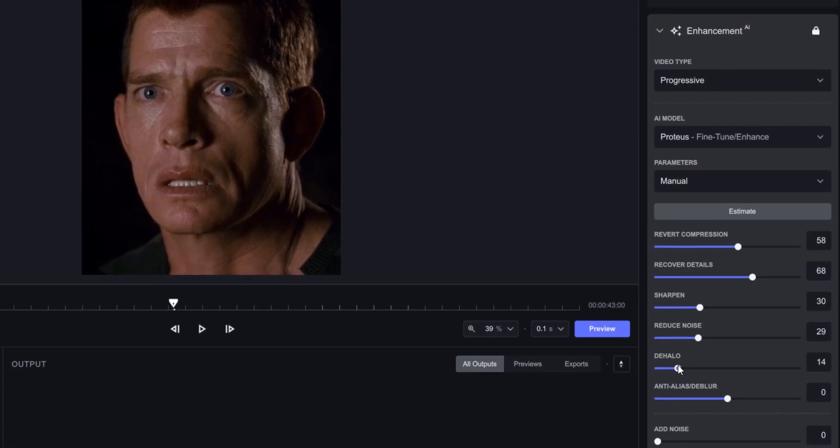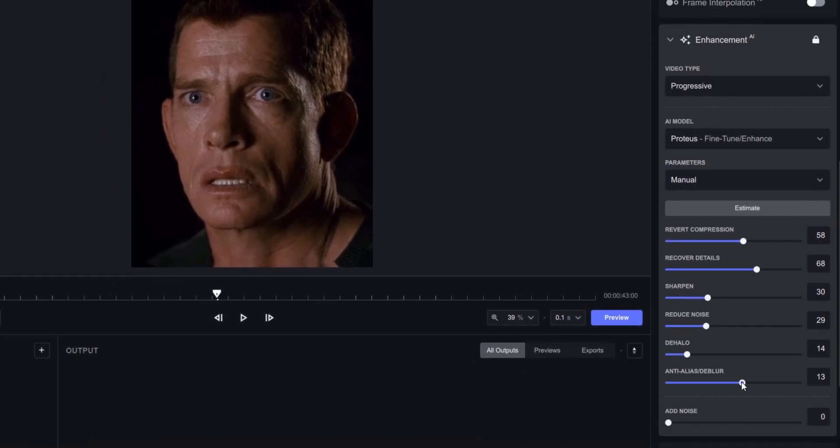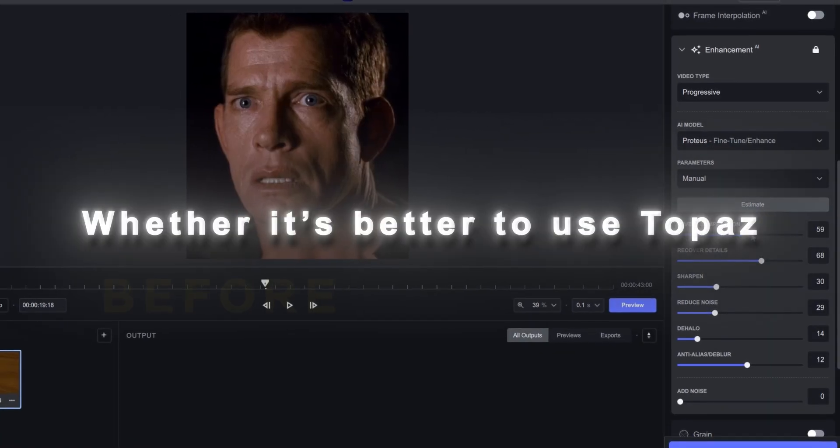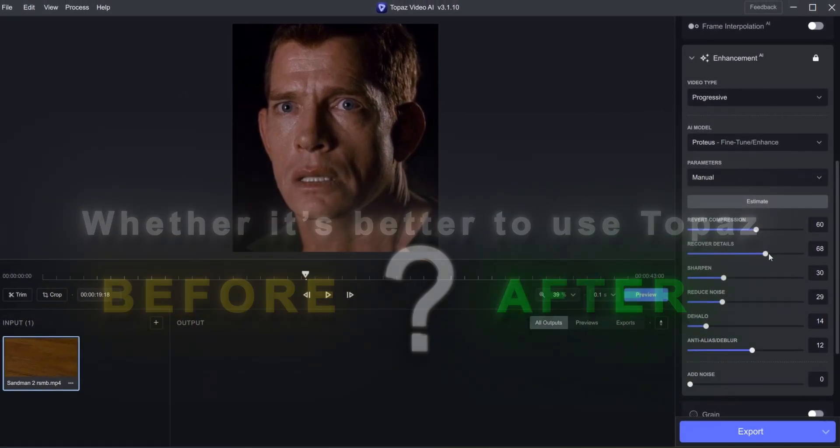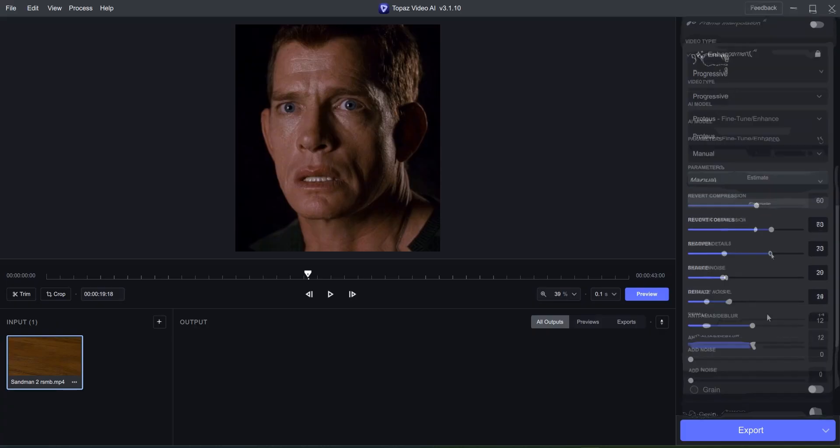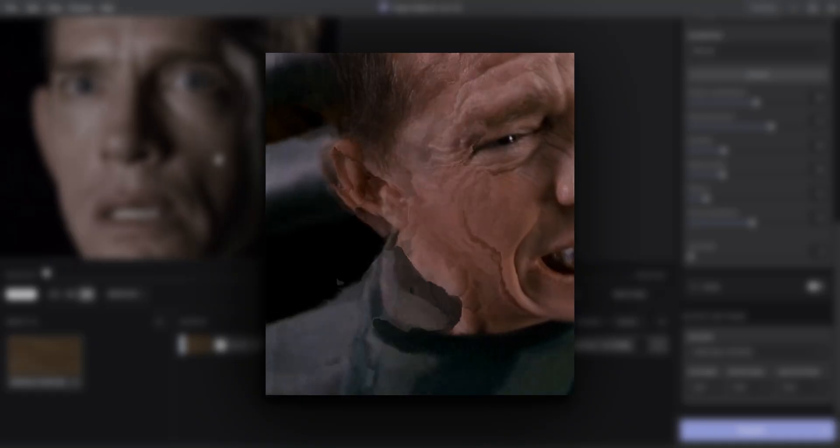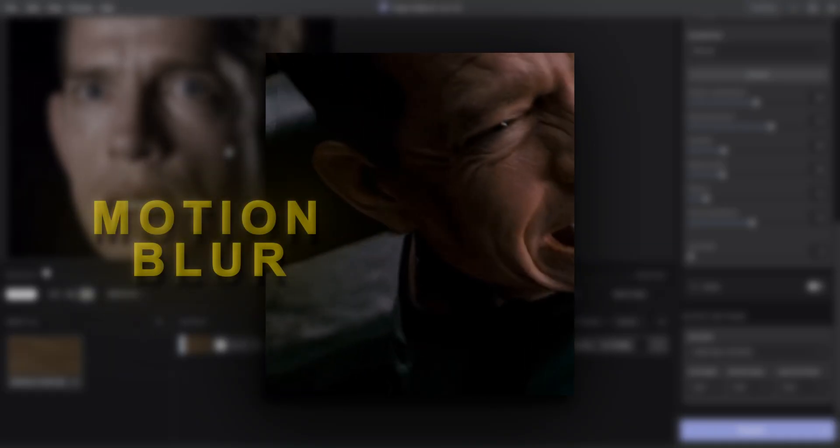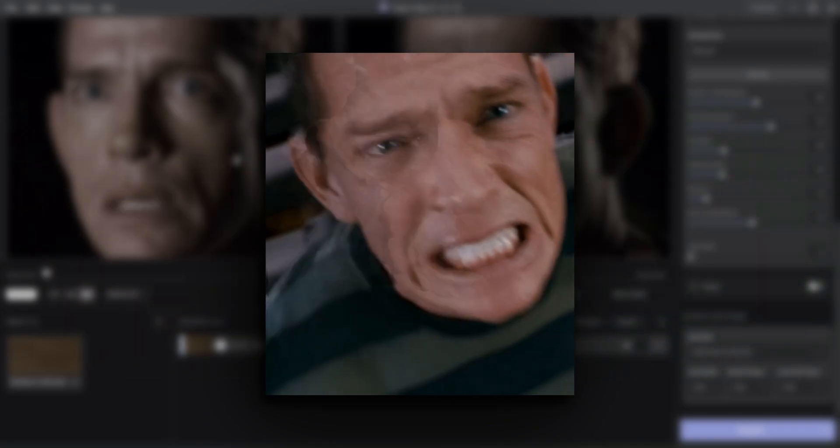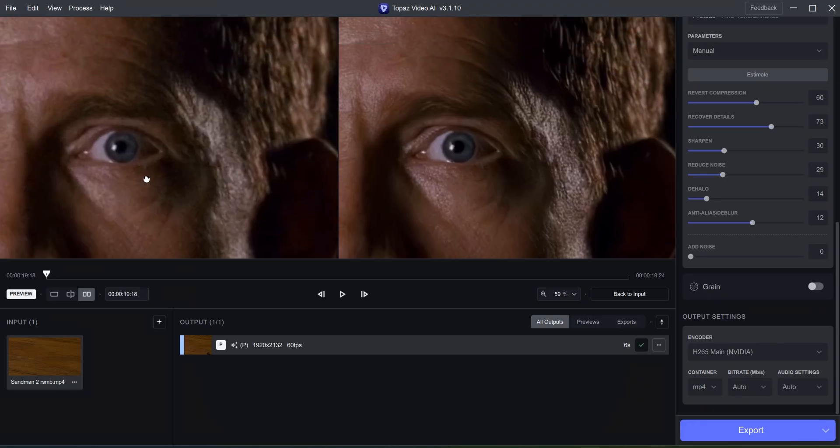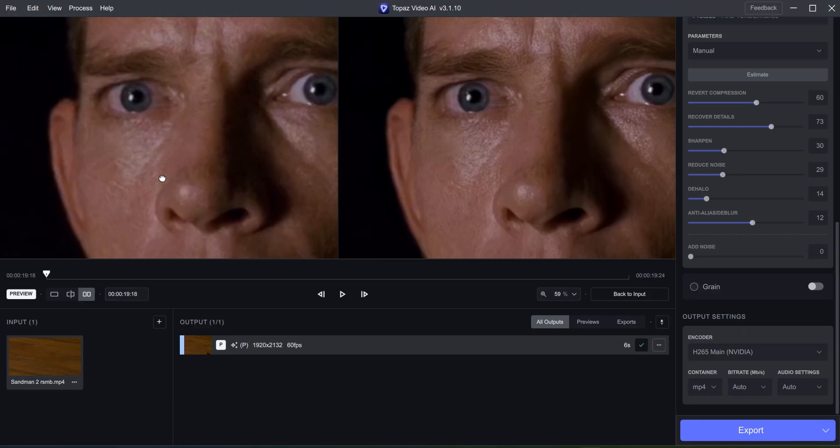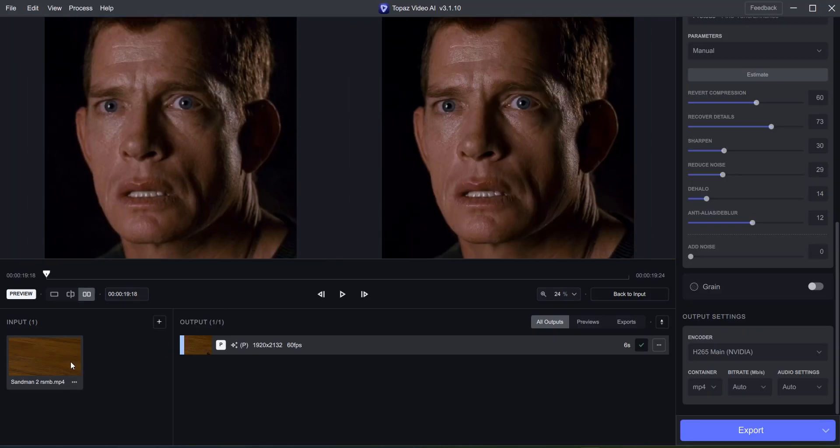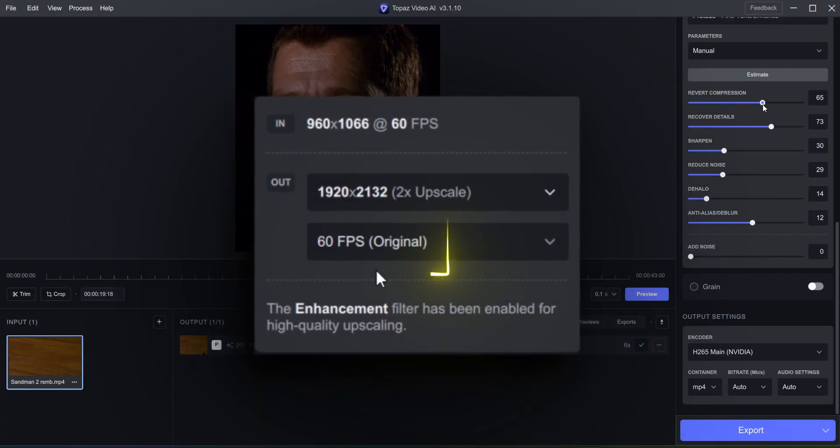One question I see most of you guys asking is, whether it's better to use Topaz before or after your edit is finished? If you use it after you've added your Twixtor, there will be frames where you'll have this weird distortion. This is because of motion blur and frame blending in After Effects when it's trying to increase frames. If you don't want this, you can use Topaz before editing your clips. Make sure to increase the FPS to 60.